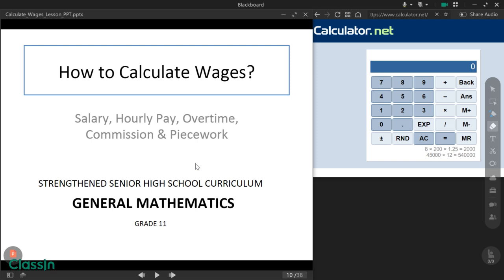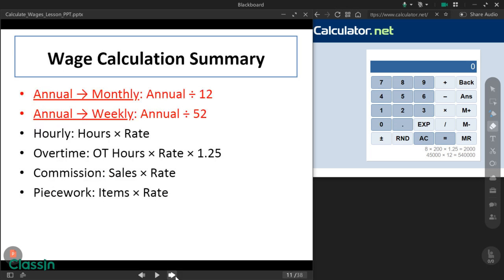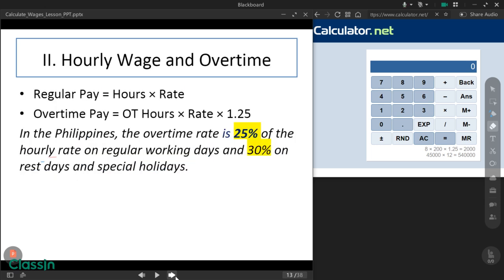At this moment, we are going to calculate wages in accordance with hourly pay and overtime. At the last meeting, we completed annual salary to monthly and annual salary to weekly conversions. At this time, we will be covering hourly and overtime pay. Before we get to the formula, let's talk about the rates and the benefits.